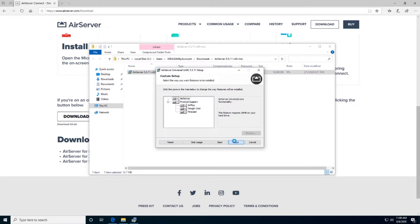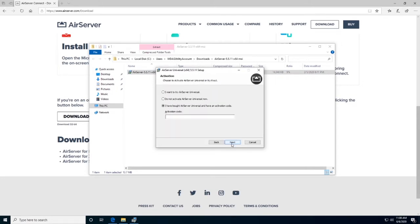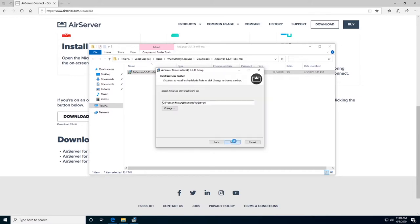If you have an activation code, you can enter it and activate it right away. Or, if you wish to try out its functionalities before buying, click 'I want to try AirServer Universal.'